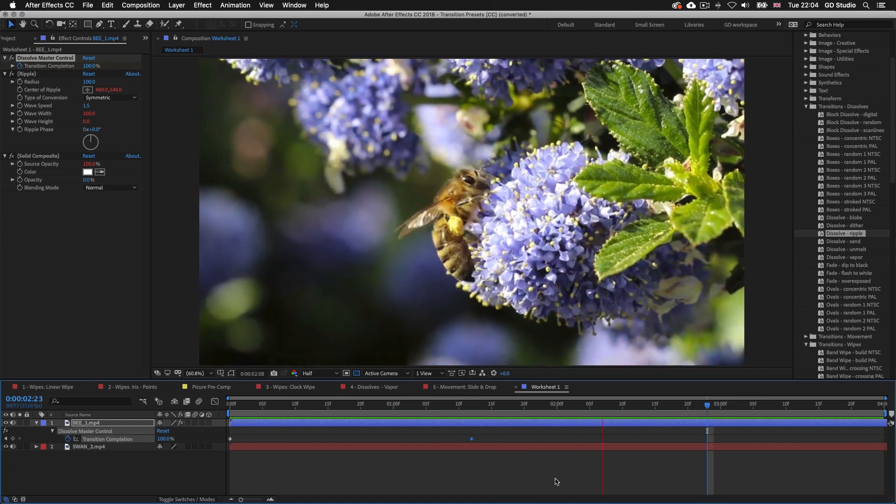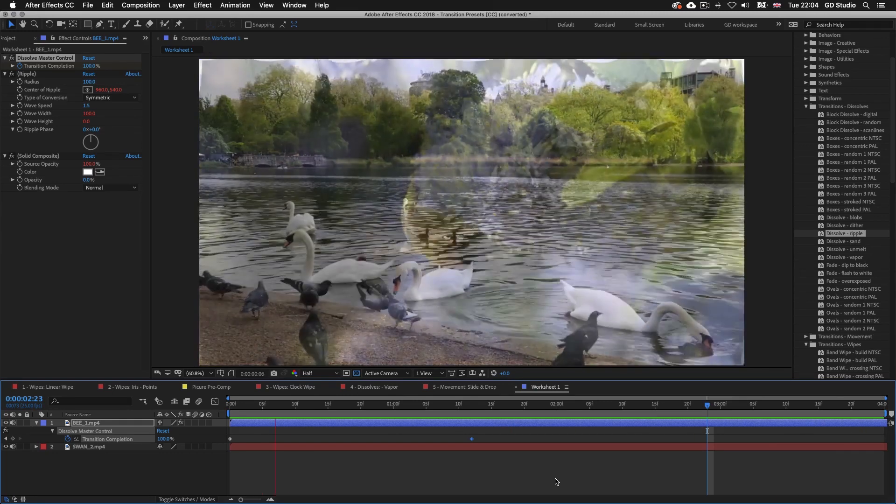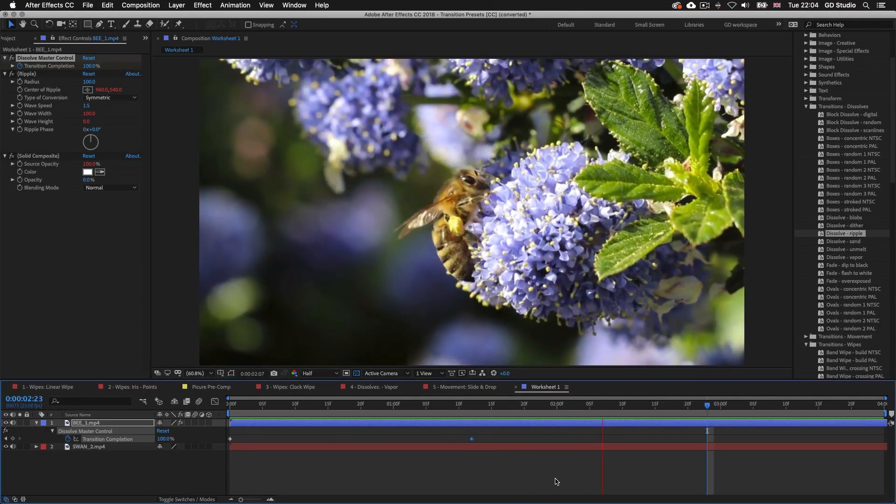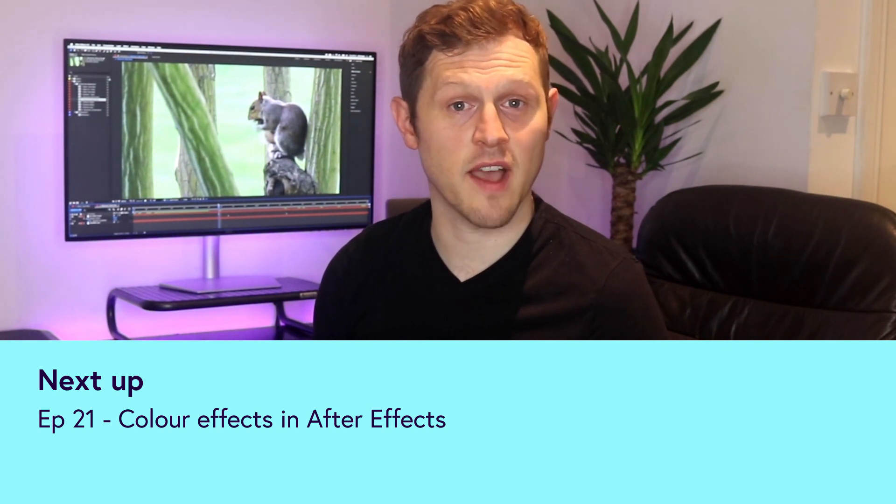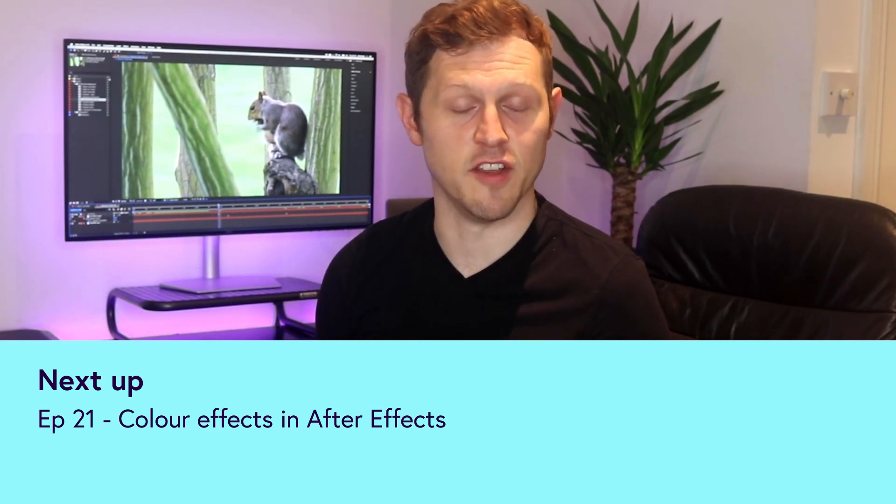That's how easy it is to apply transition presets to layers in After Effects. Remember you can apply them to video, composition, and solid layers. Over the past few videos we have been looking at some interesting animation effects that can be applied to our layers. Now Adobe After Effects is not just good for adding animation — a lot of designers will use After Effects to color grade and adjust color to their videos. In the next video I'll be looking at how we can use After Effects to adjust color in our video footage. See you in the next video.